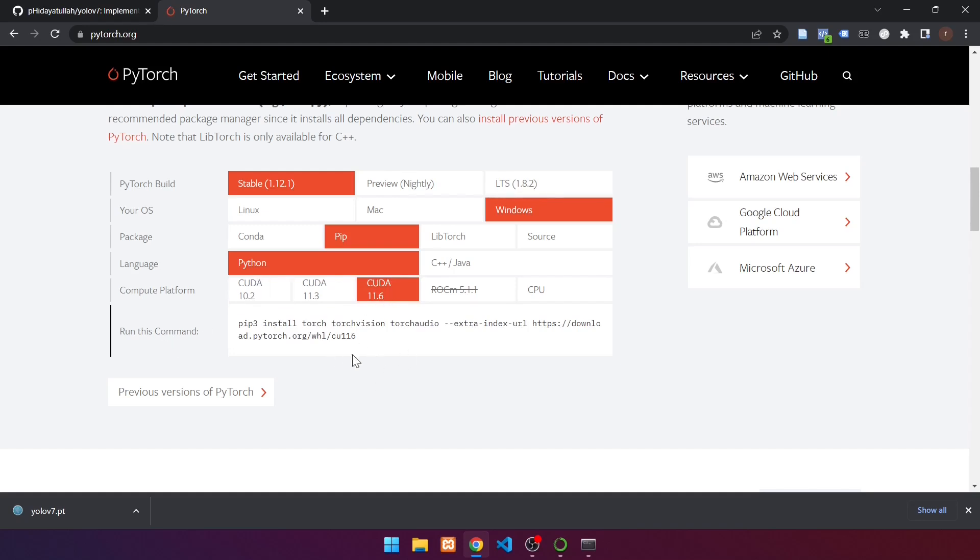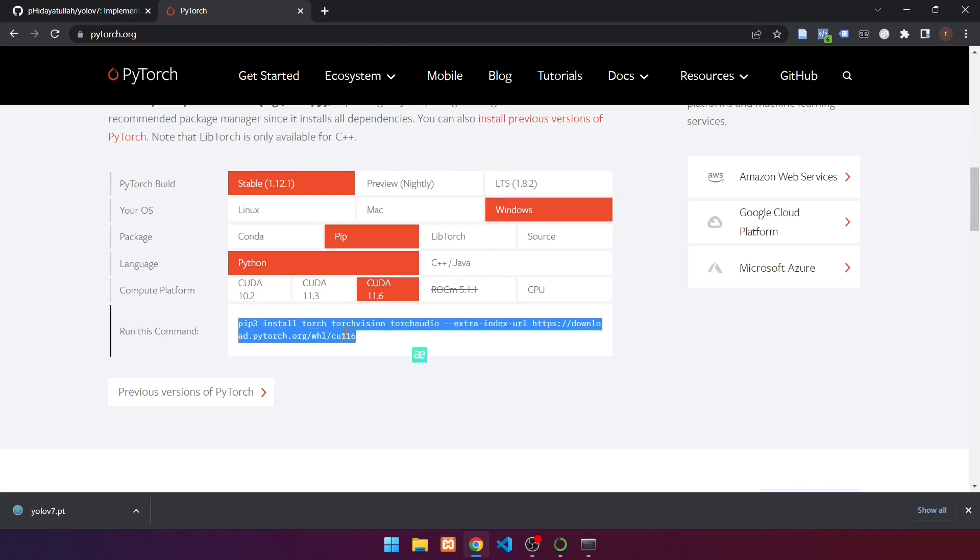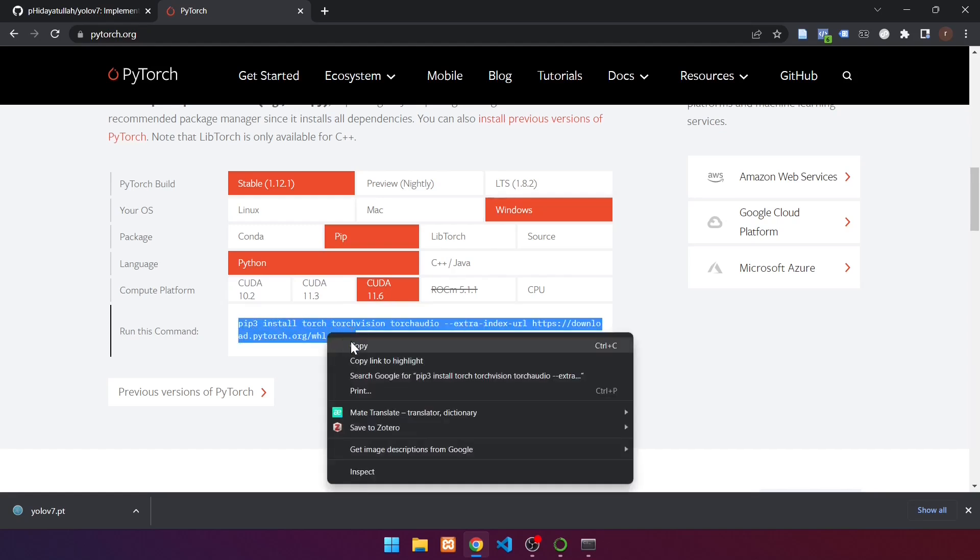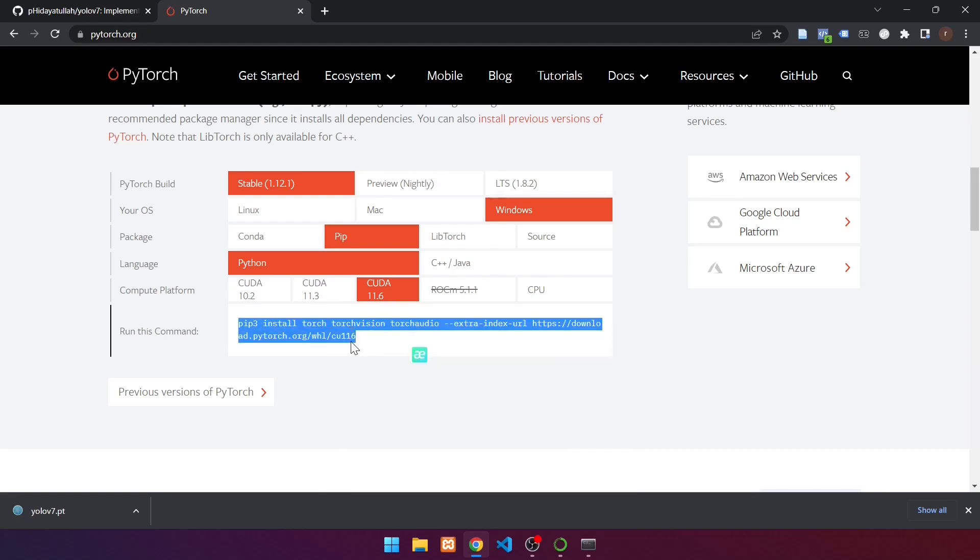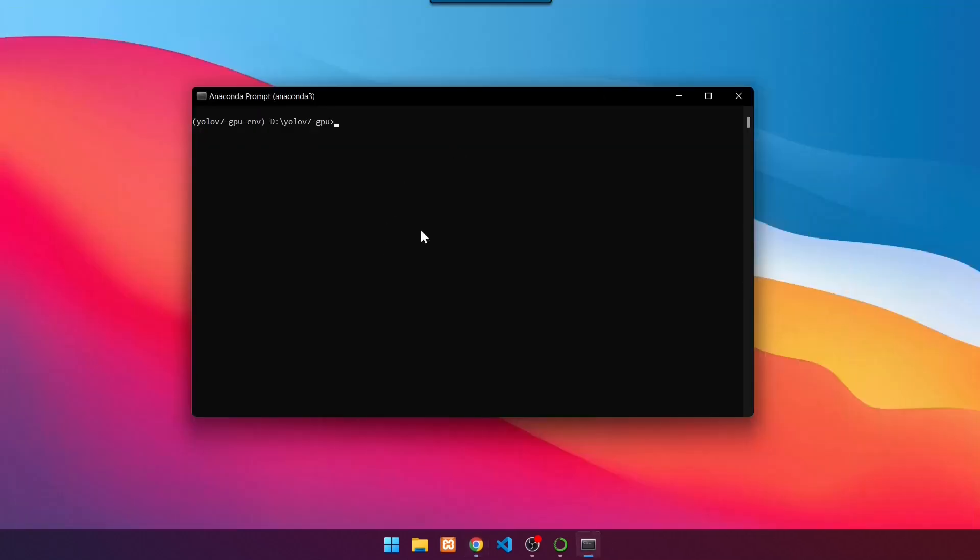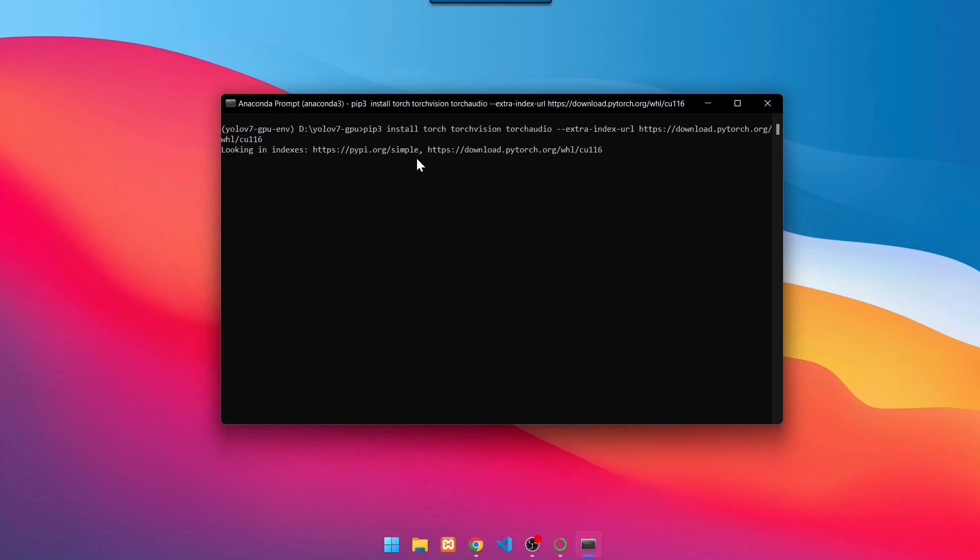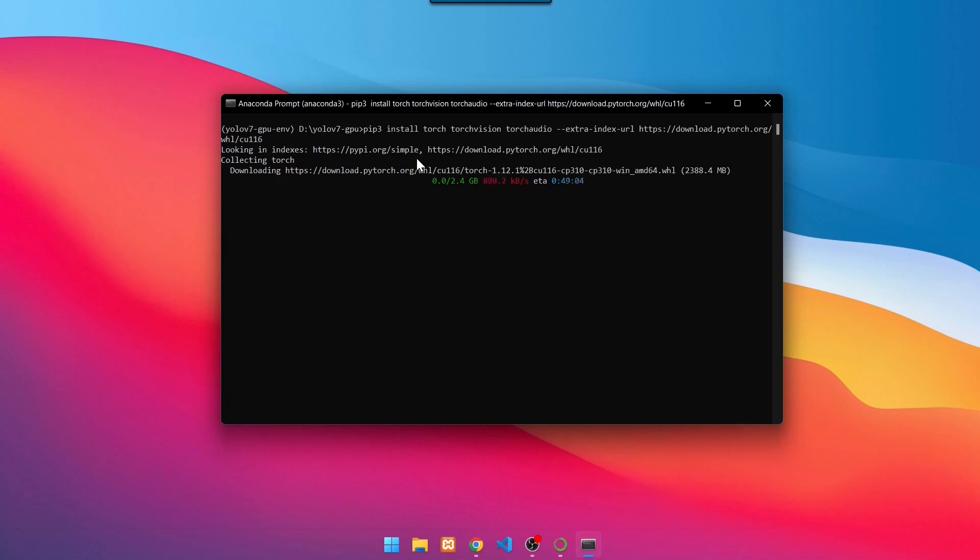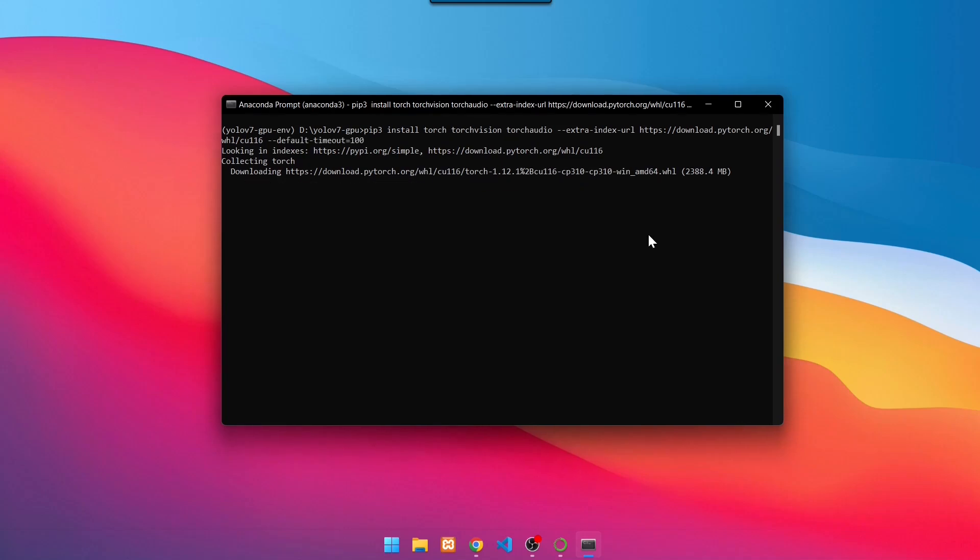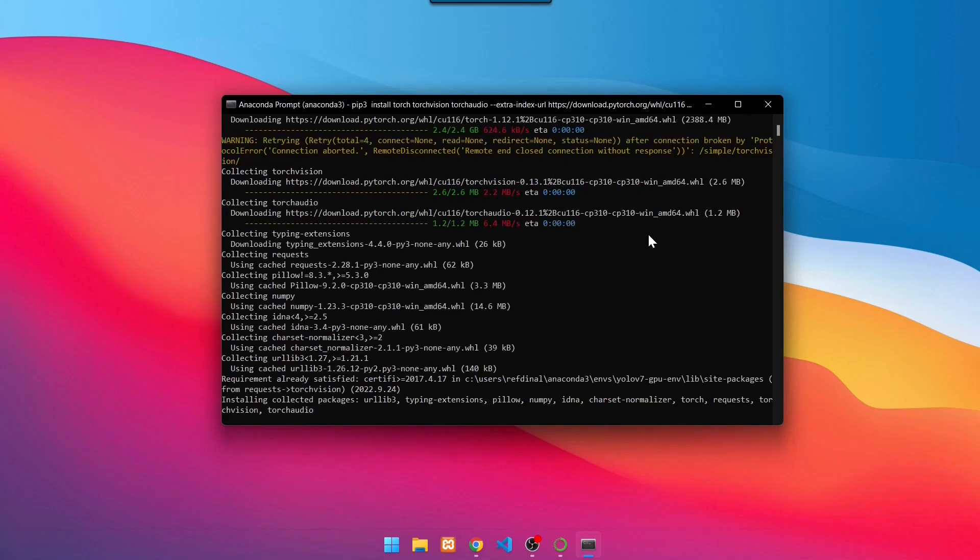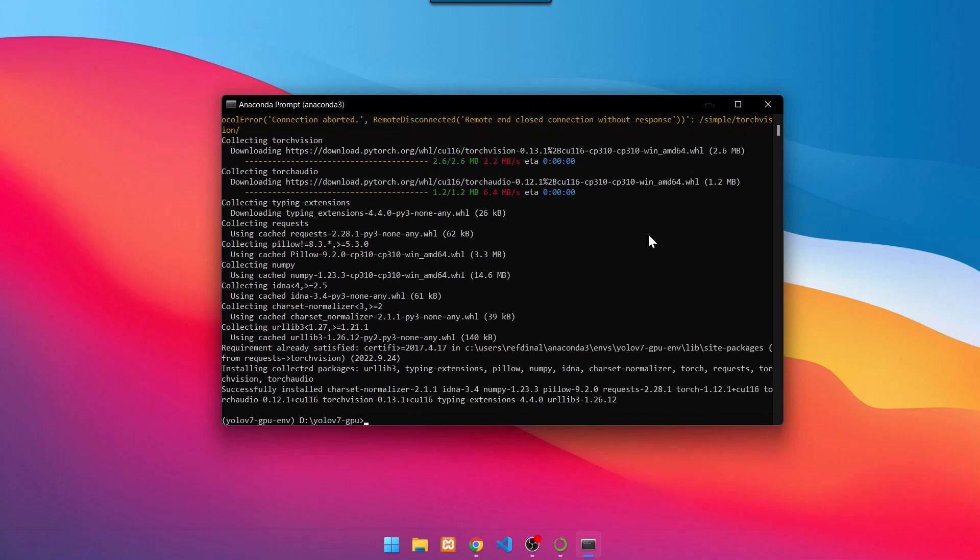Here is the installation command. Copy the command with a block like this. Then right-click and select copy. Return to the prompt after that. Then paste the command to install PyTorch by pressing Ctrl V. Press Enter. Wait until the installation is finished. If it looks like this, the installation is finished.